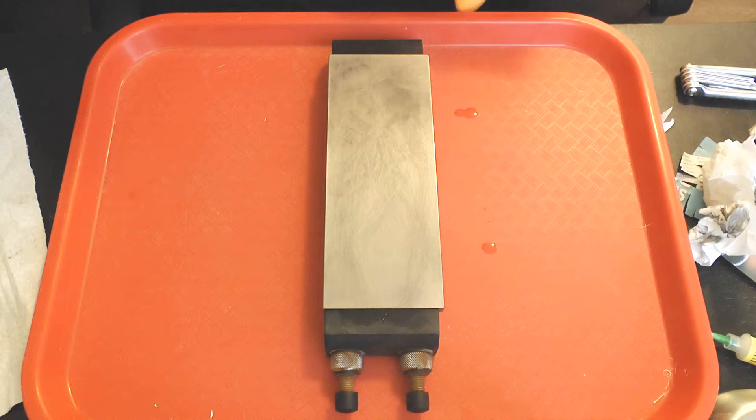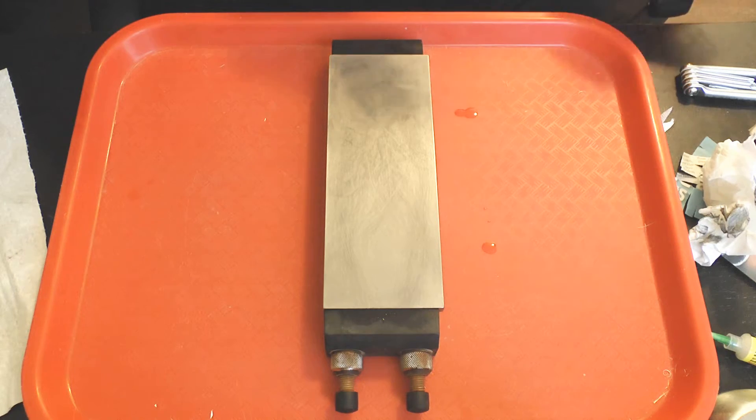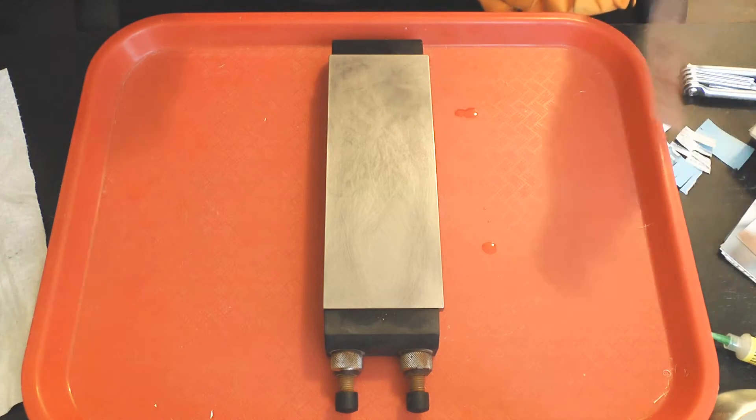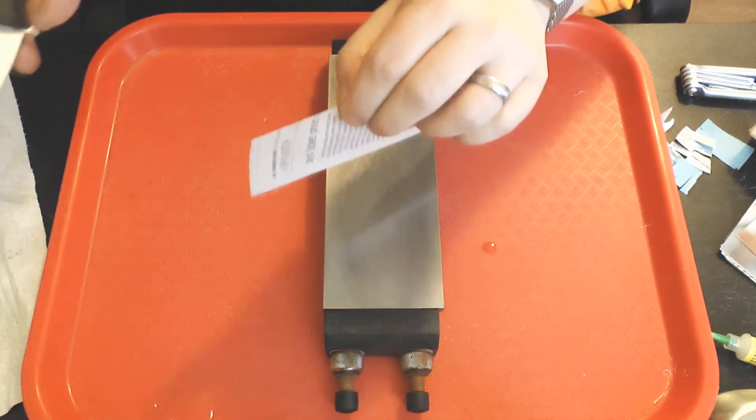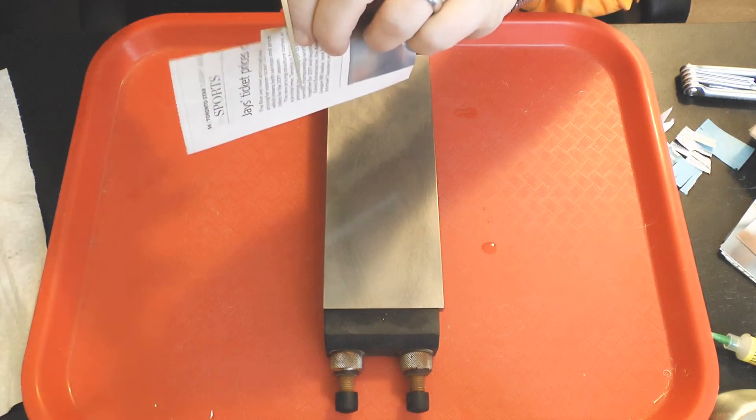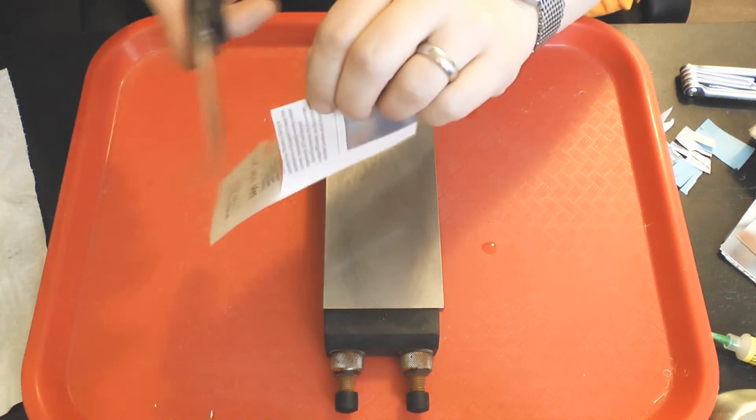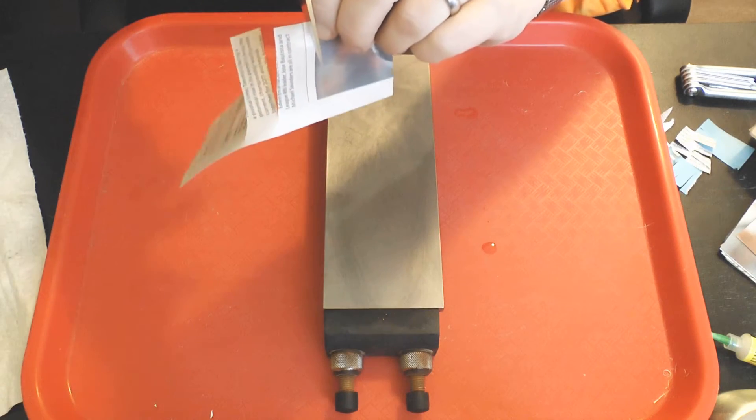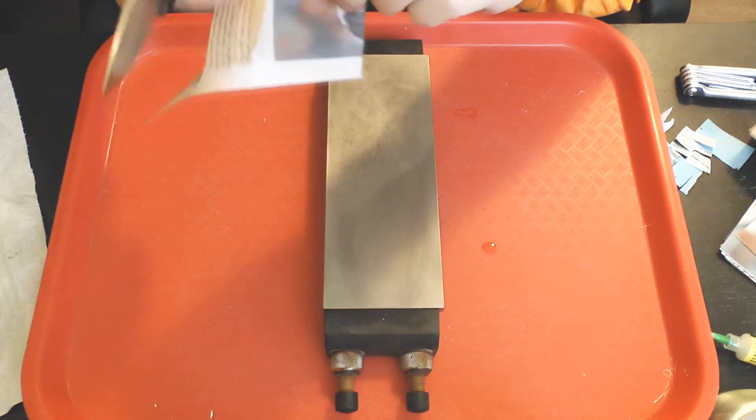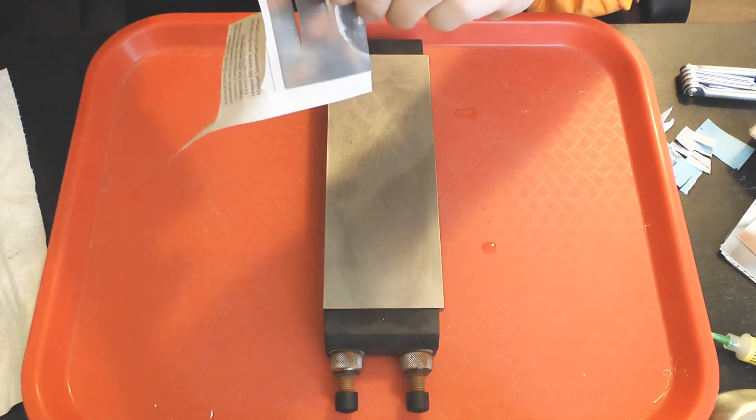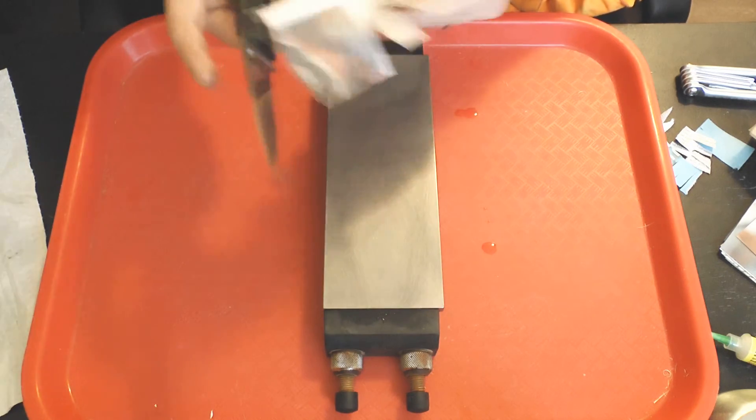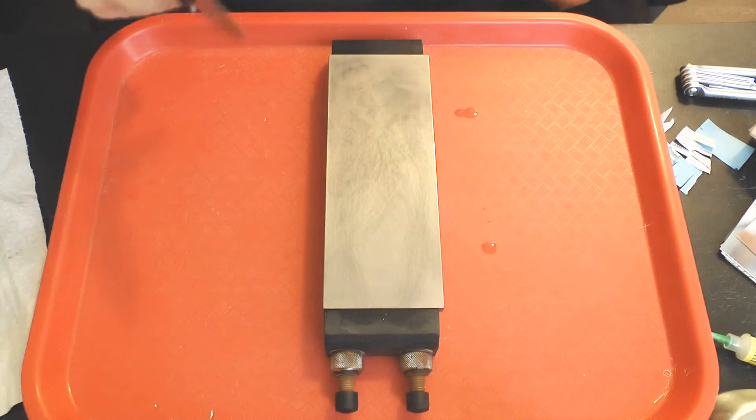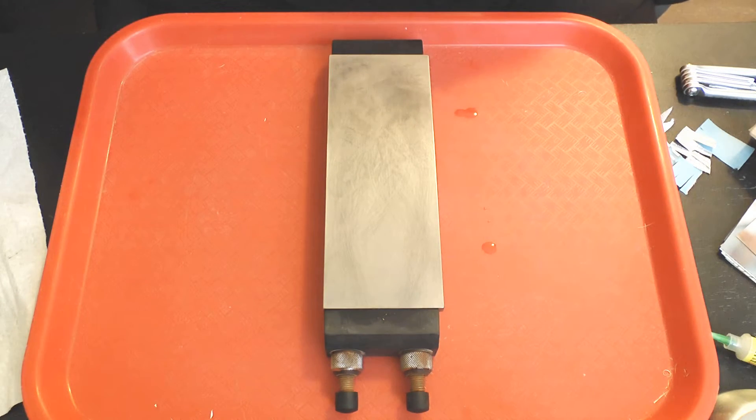At this grit you should be able to get an apex that will do cross grain push cuts on newsprint at 90 degrees. It's actually much more difficult to get this level of push cutting sharpness off of a water stone at this grit.